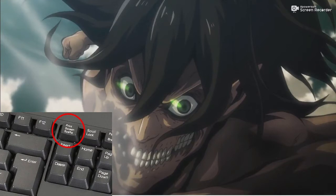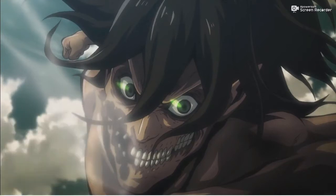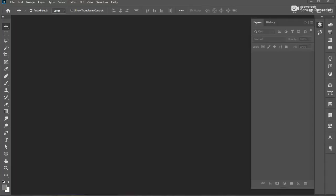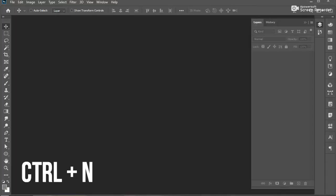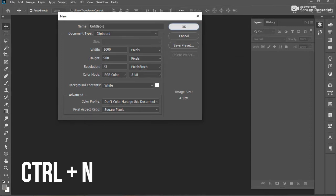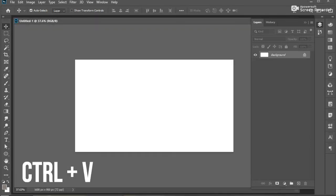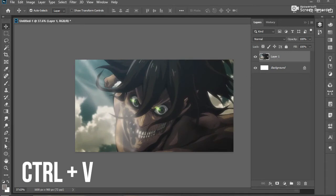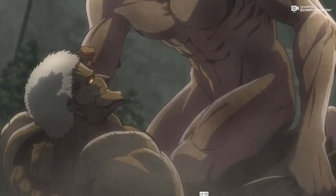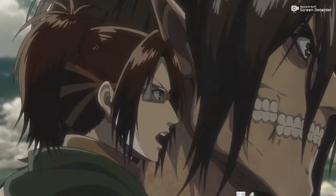After that, go to Photoshop and press Ctrl+N to create a new document. The document size is already fixed to the size of the screenshot, so just press Enter and then press Ctrl+V to paste it. You can capture as many scenes as you want.